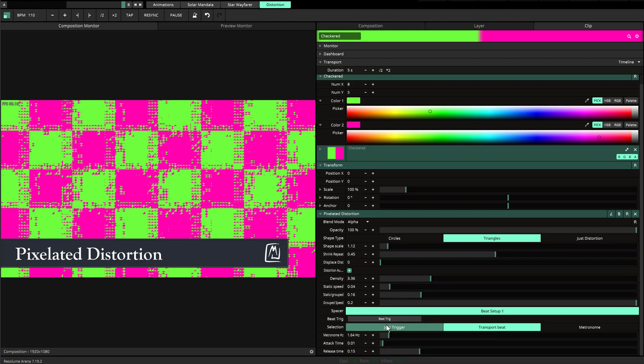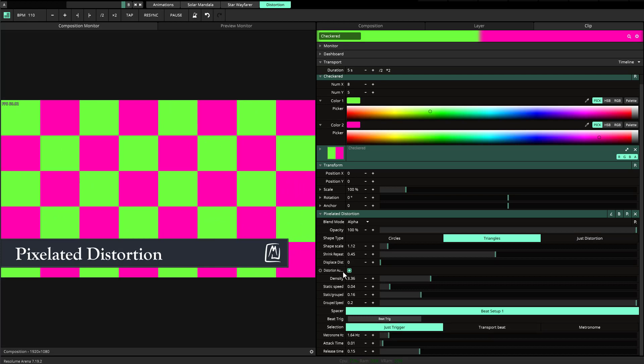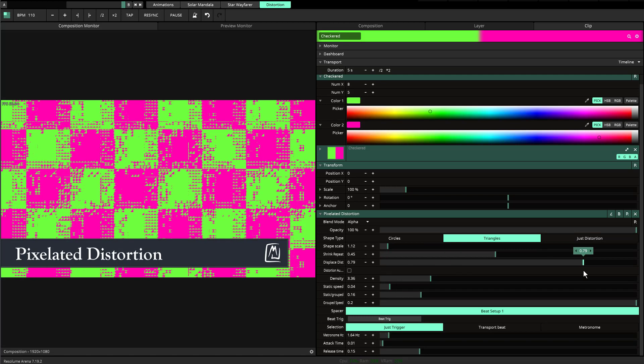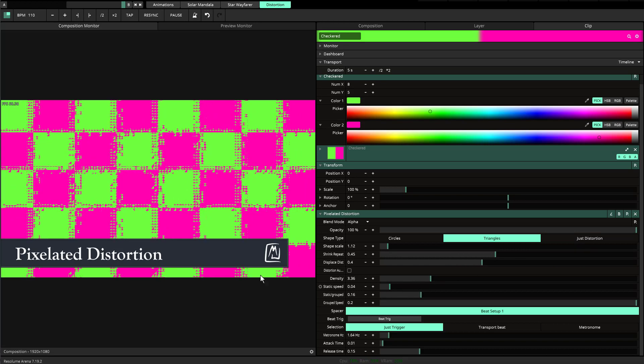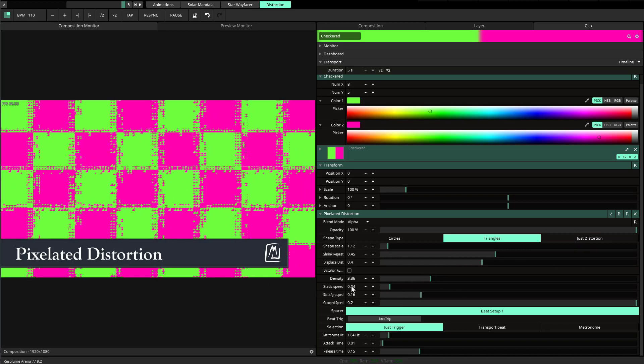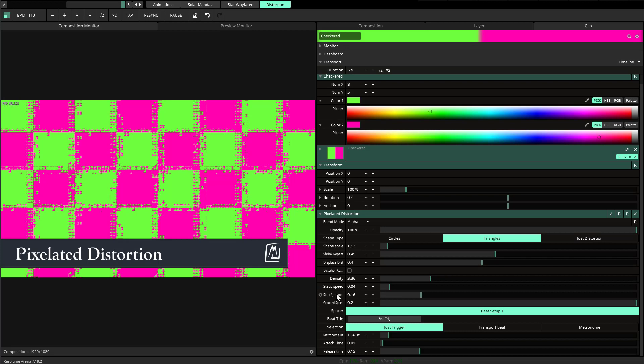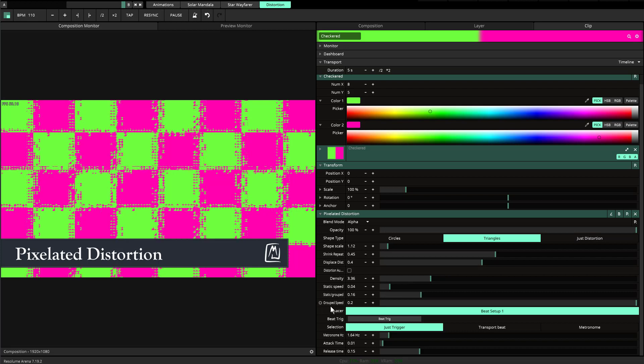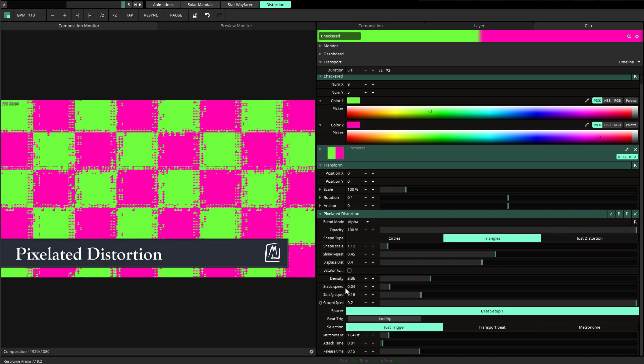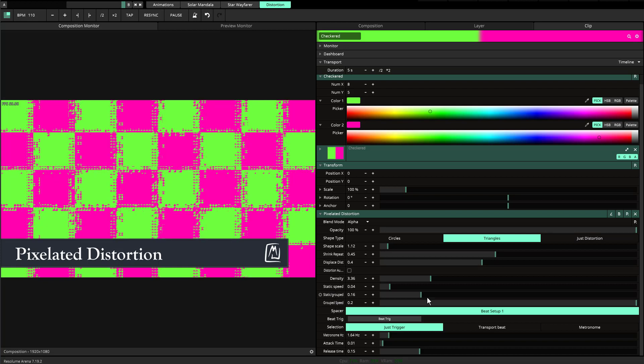One of the things I want to quickly go over is the density. I'm going to move up the displacement distortion so you can see it. There is a density button here and there's the static speed.